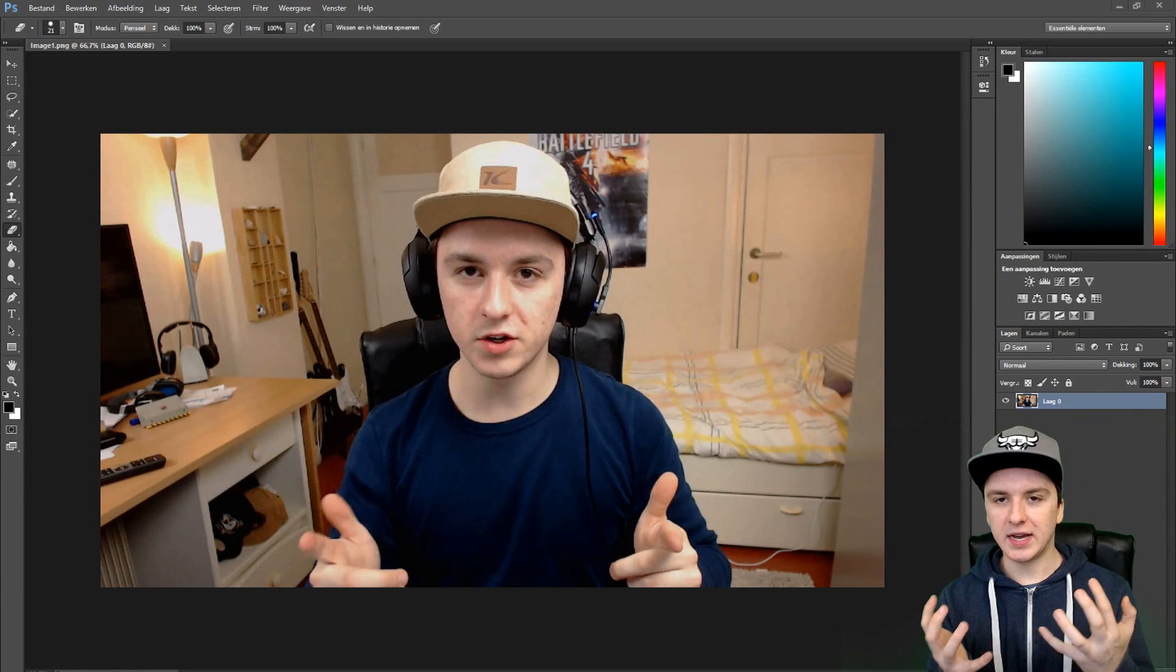As you can see, we're right here behind a green screen, but that doesn't matter. I'm just going to show you how to cut away the background and add another image to it. So let's get started.